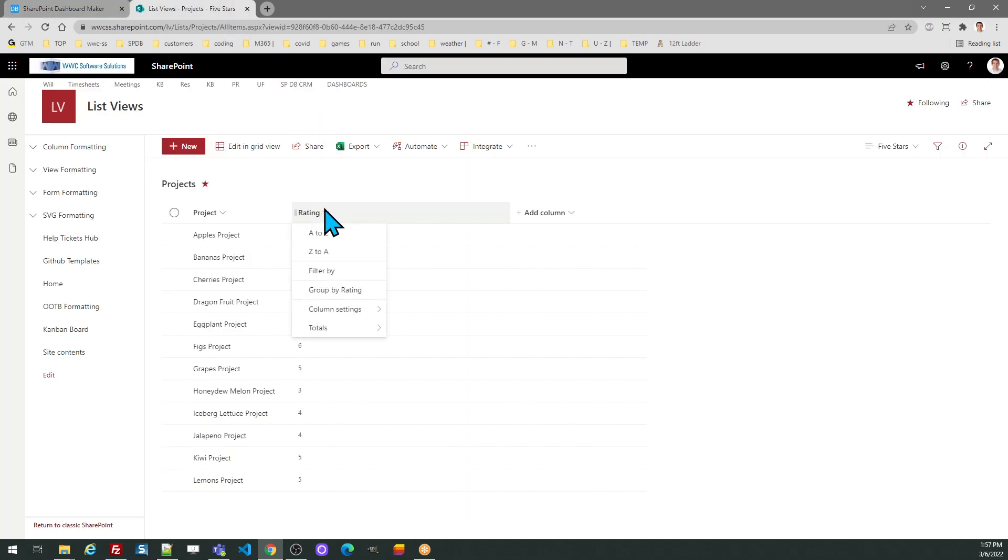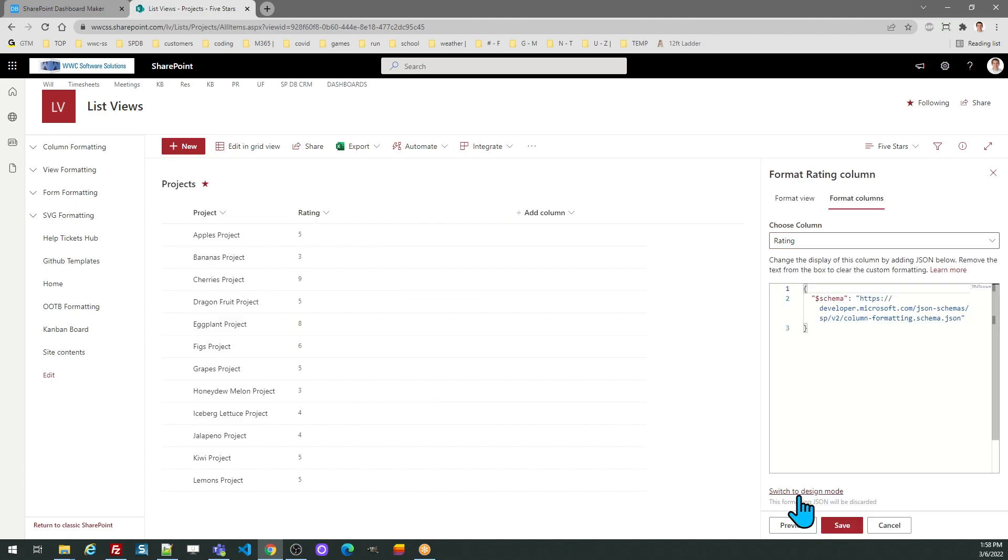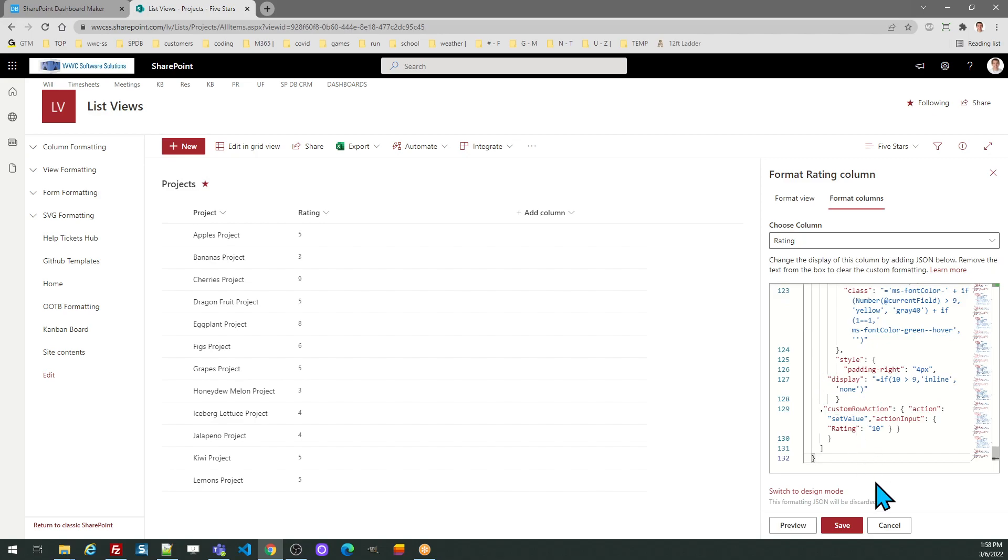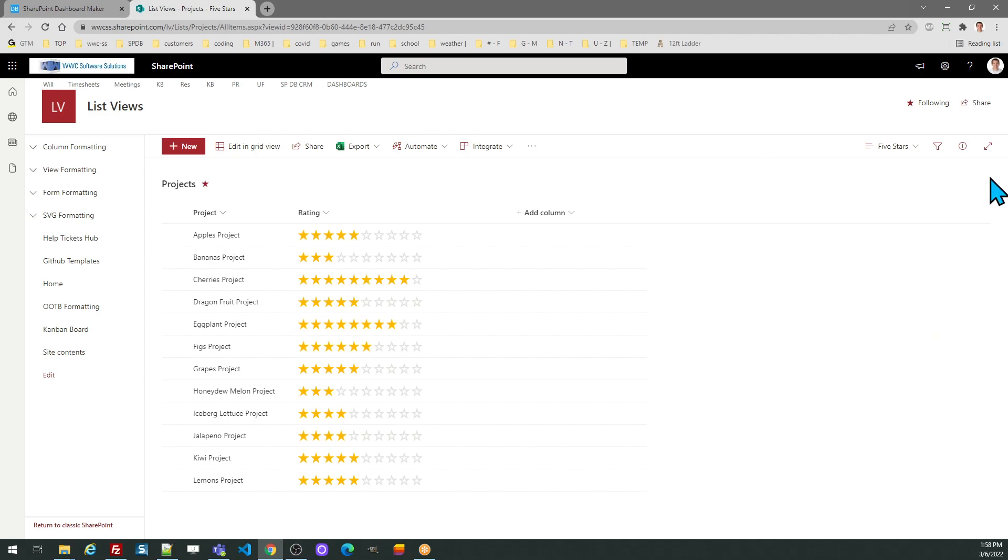In SharePoint, I need to go to the column header, column settings, format this column, and then advanced mode. I'm going to replace the code in that box with my code.